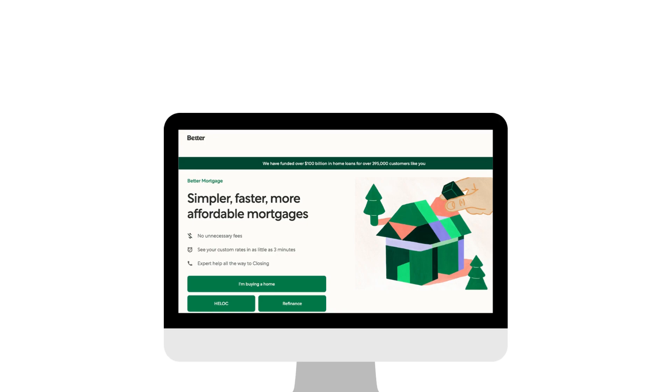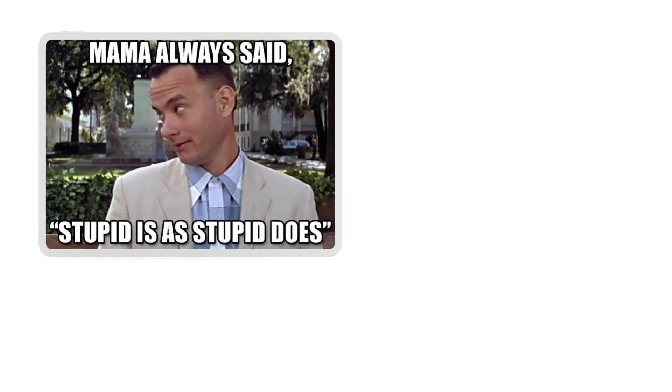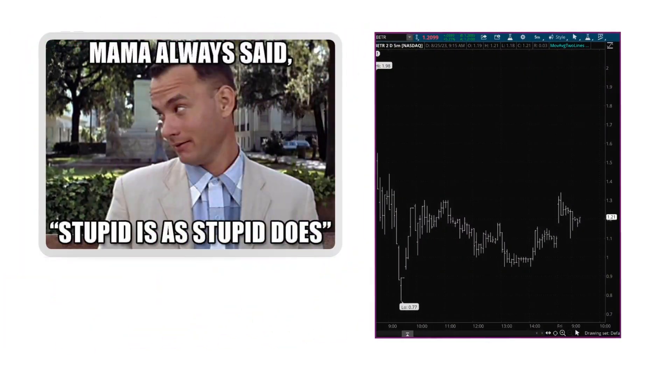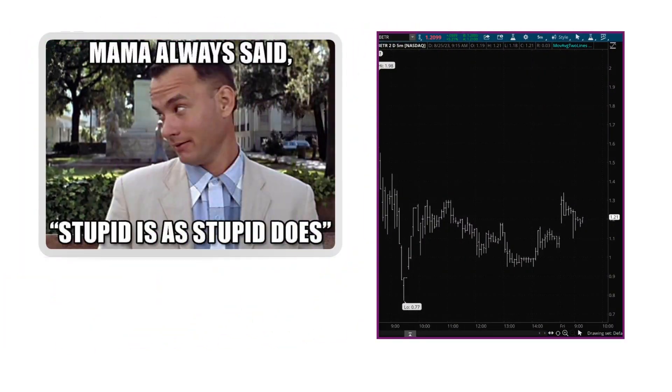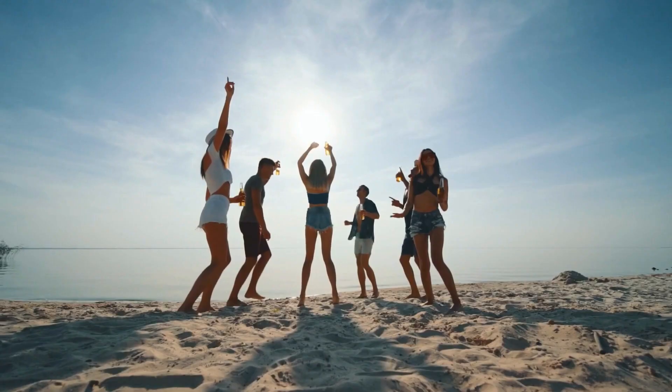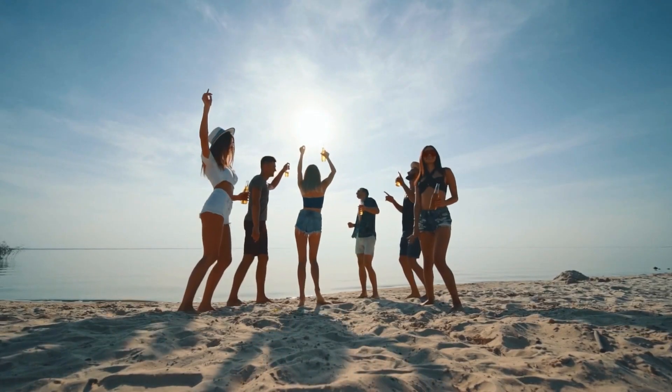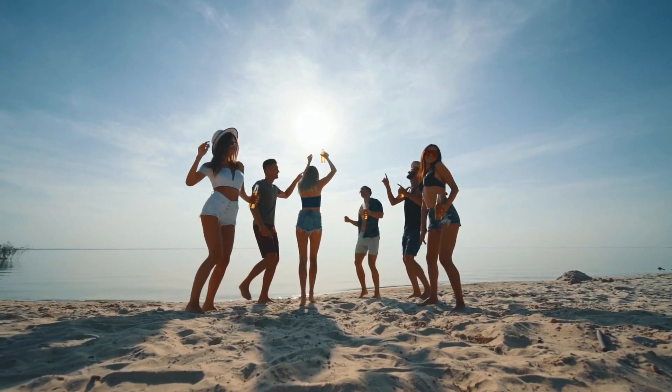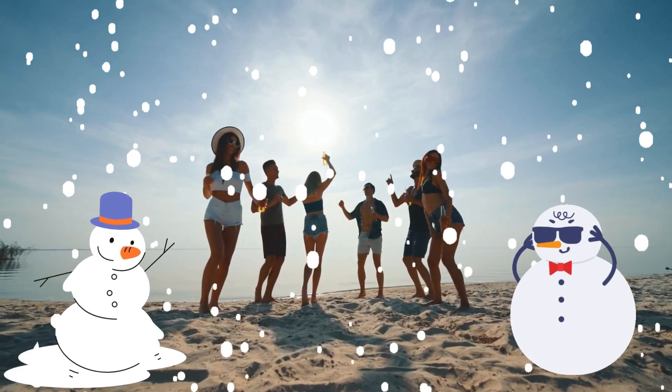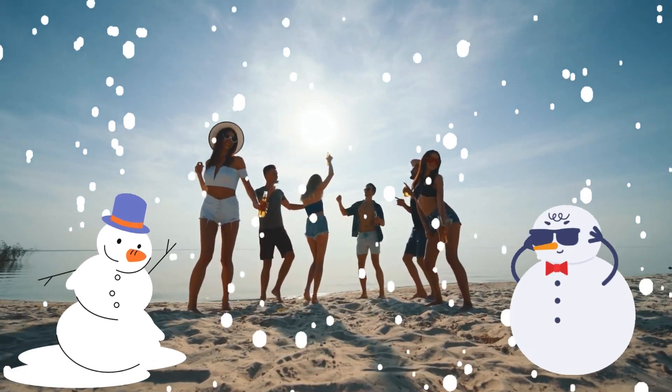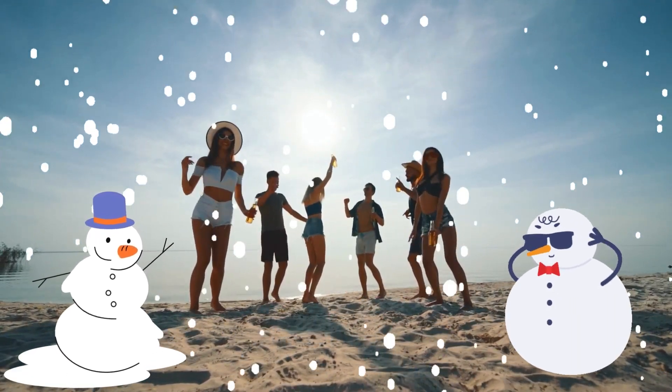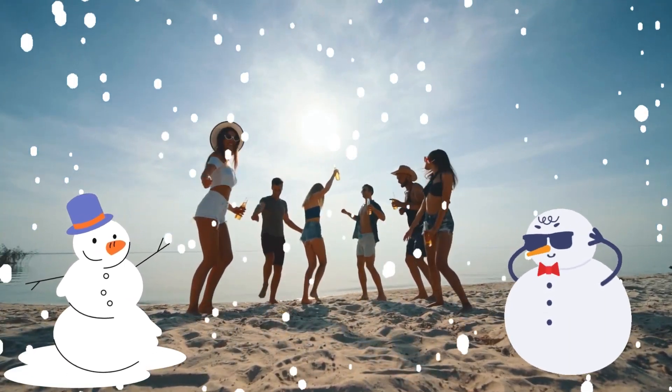All right, today we're about to unravel a financial tale that's as intriguing as it is baffling. Let's call this one the Forrest Gump trade, where a company's decision to go public will have you scratching your head in disbelief. Think of it as hosting a beach party during a snowstorm. That's the level of unexpected we're diving into.